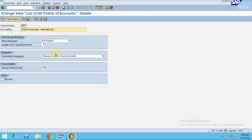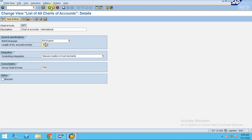I am going to use this chart of accounts for our company code because our GL is 6 digits. A 6-digit GL number is easier to remember than 10 digits. The group chart of accounts is the chain chart of accounts.